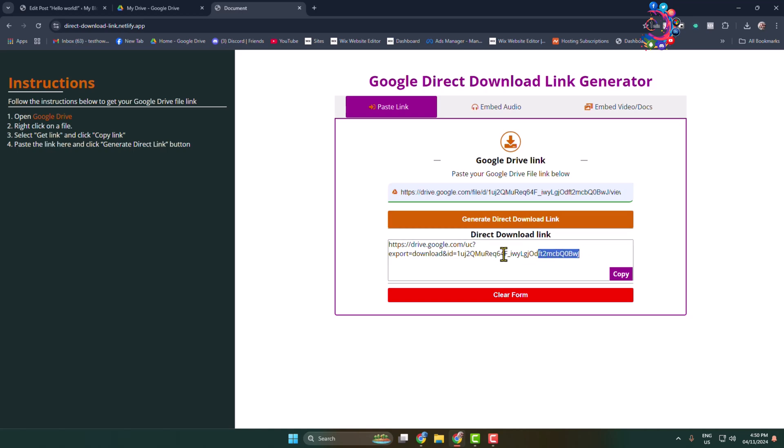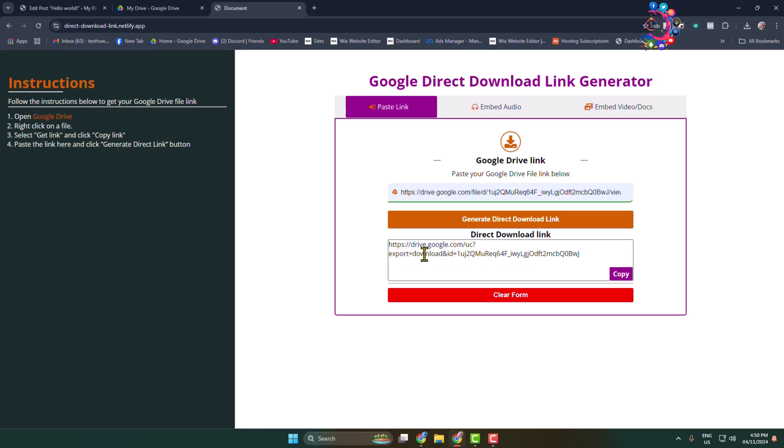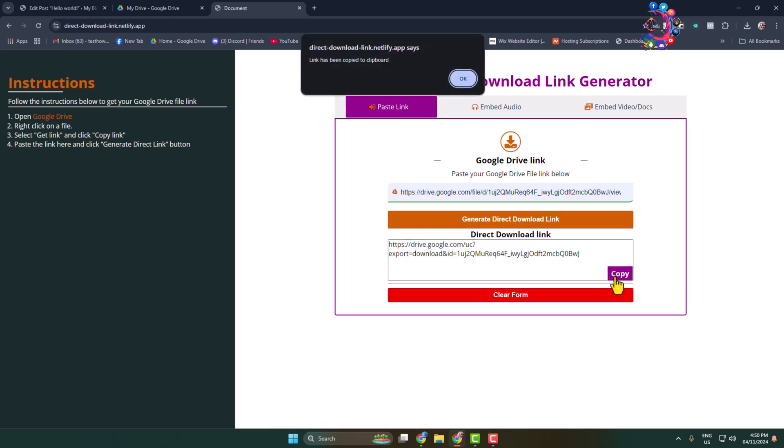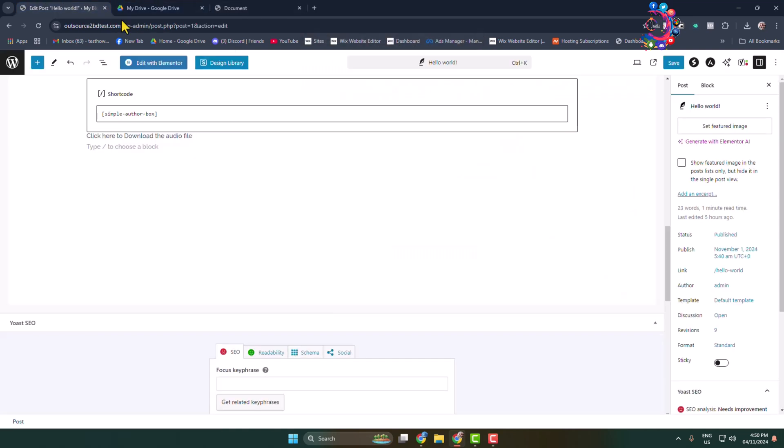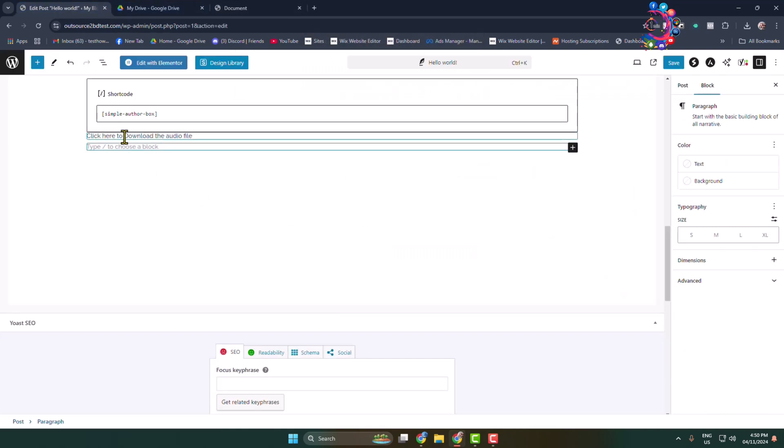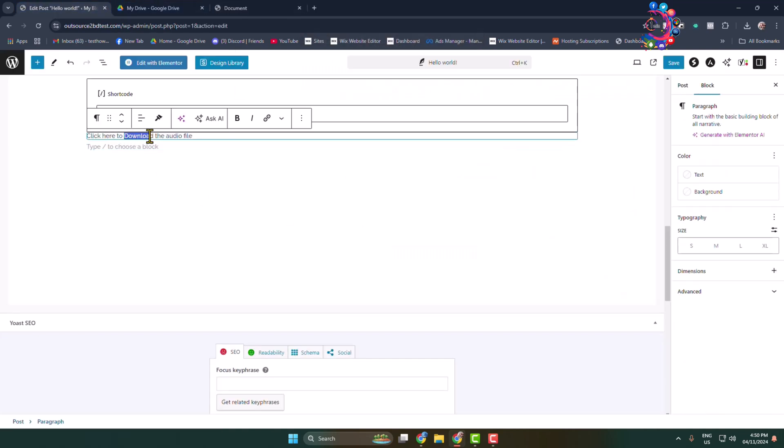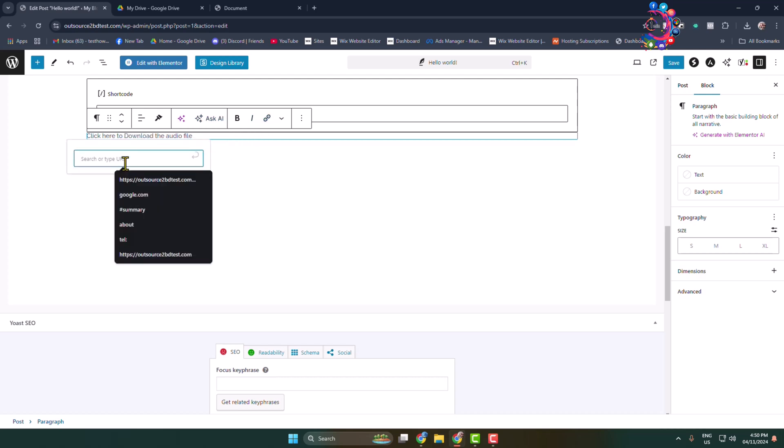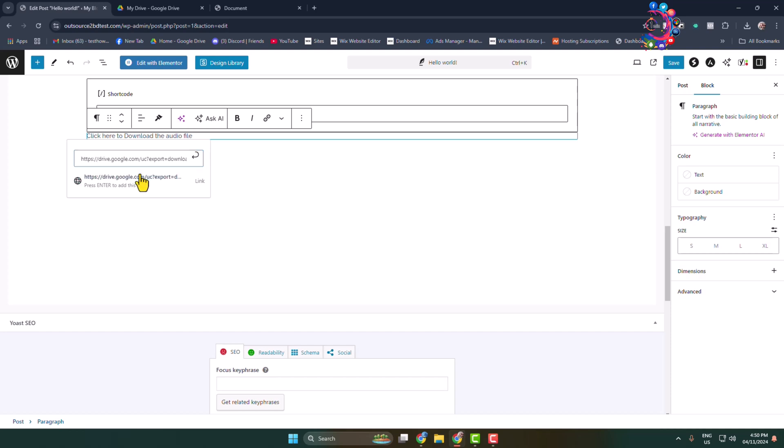Just copy this link and go back to your editor. Select the button or text and click on the link icon. In this box, paste the link and select it.